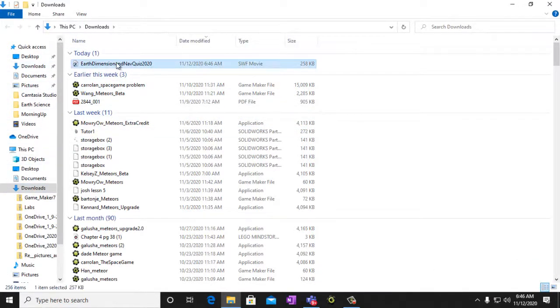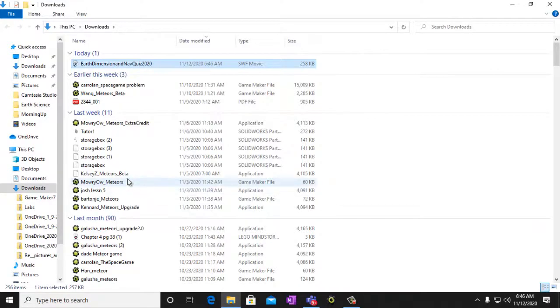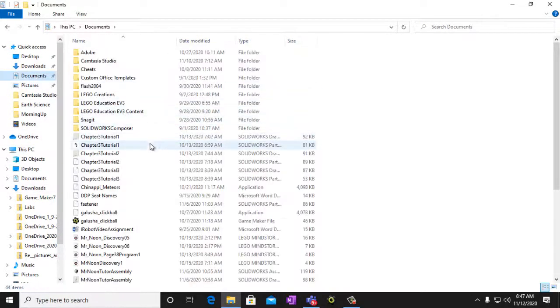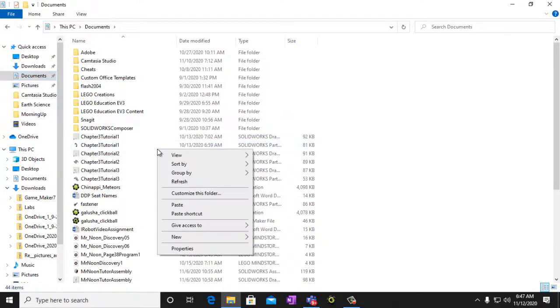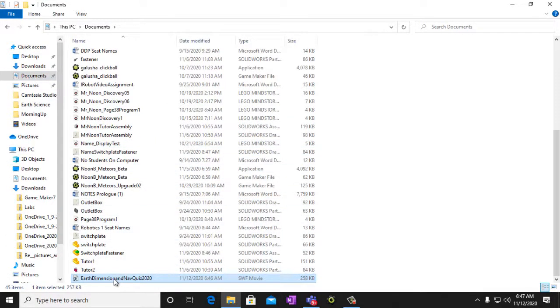You're going to want to copy this so you can keep it whenever you need it. Copy it and then go into your documents and then paste it in there if you're on your laptop or whatever.